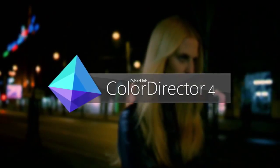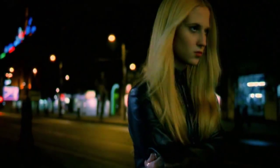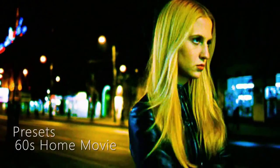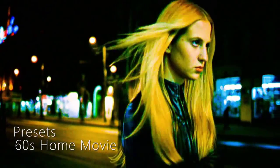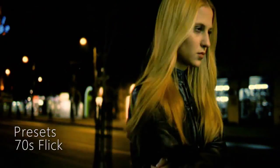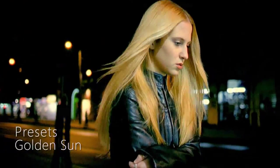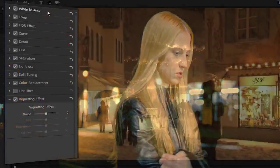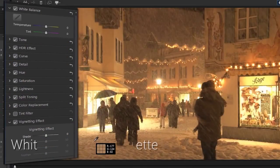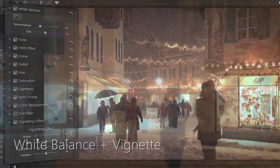ColorDirector is a post-production color grading tool that helps you to get the very best out of your footage and dramatically improve the quality of your video projects.